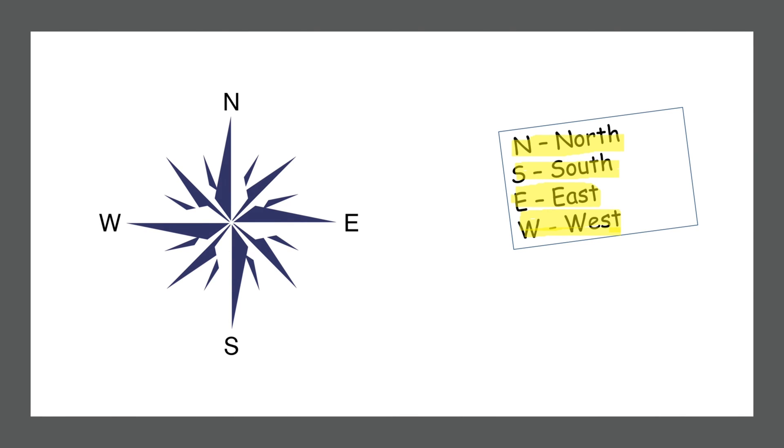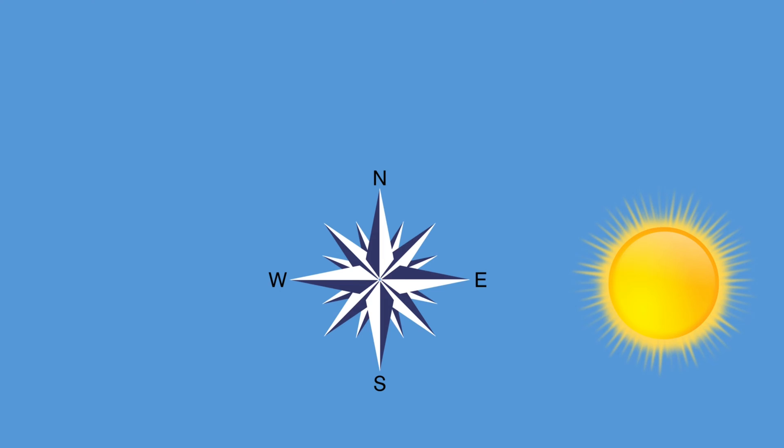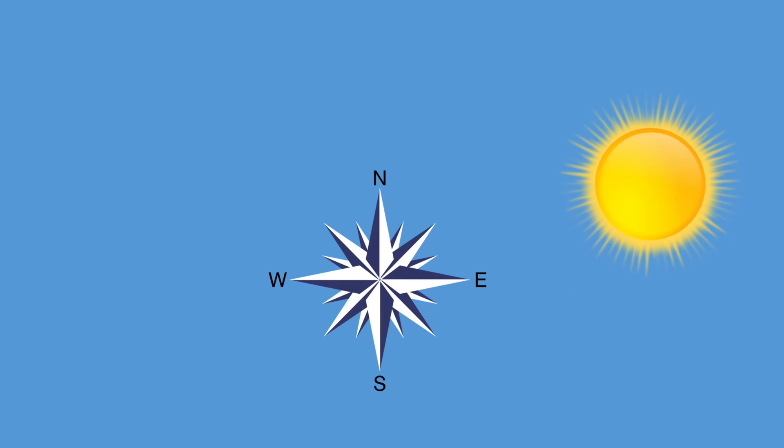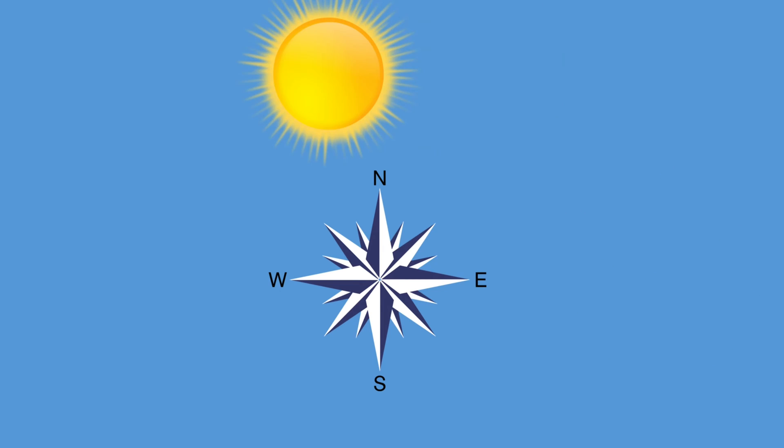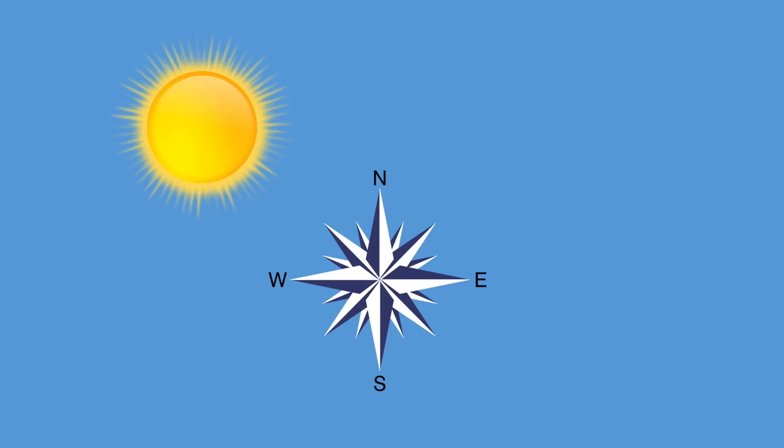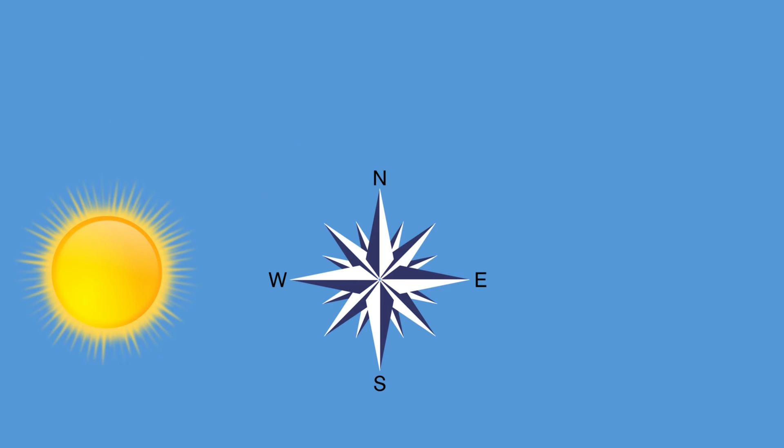Here is a tip for you. The sun rises in the East and sets in the West.